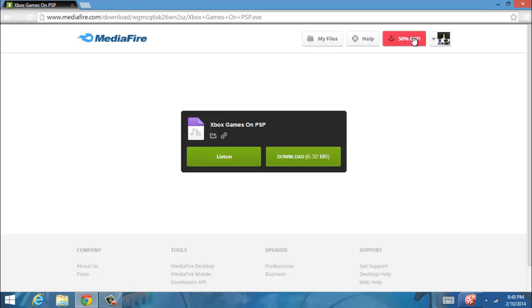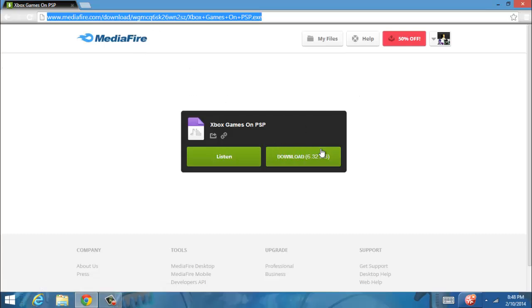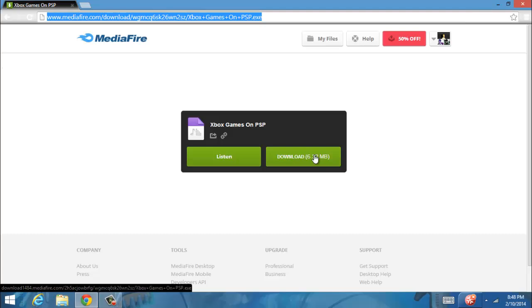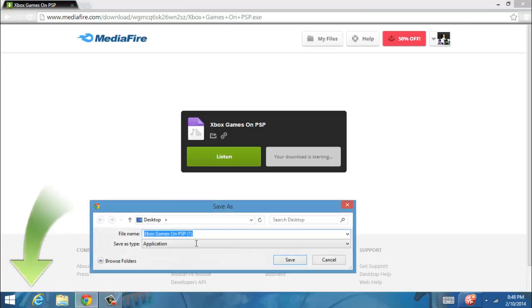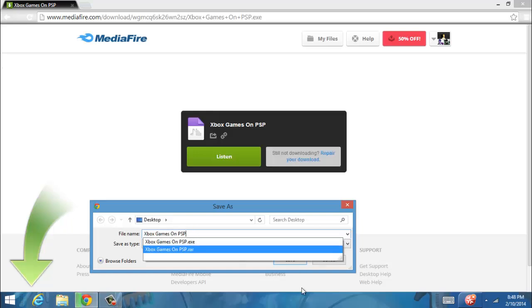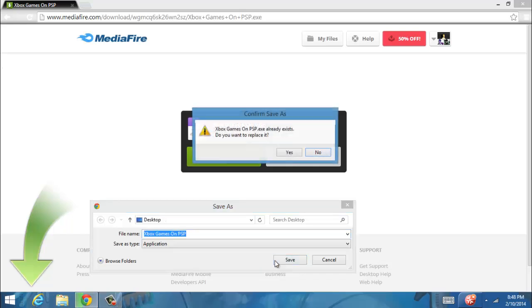First, you want to go to this link, which I posted in the description, and save it, or just save it to my desktop. Well, I already have it because I uploaded it.